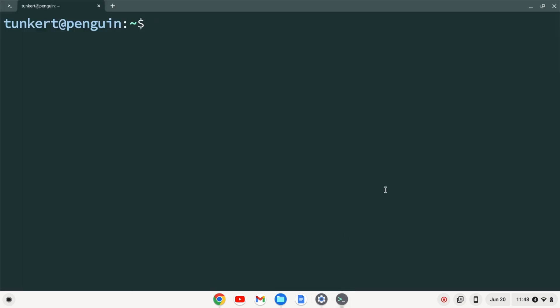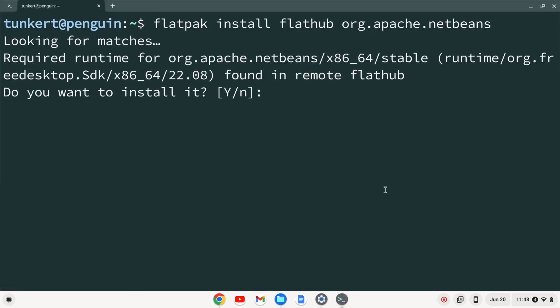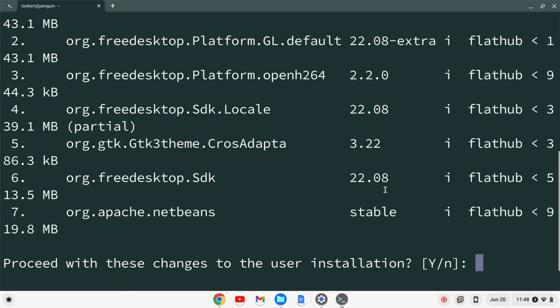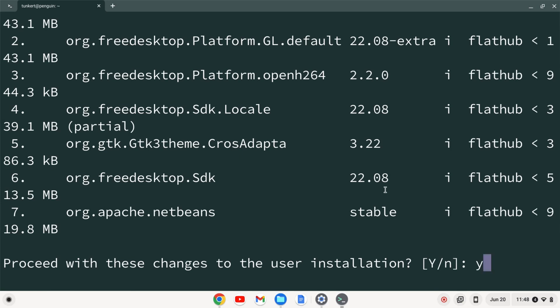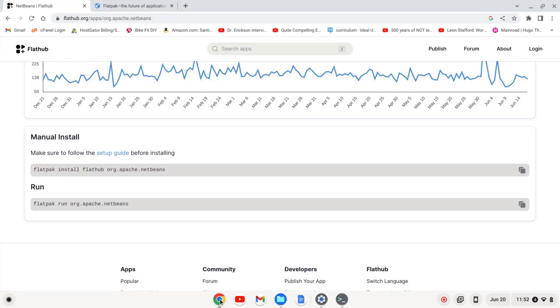And it's going to ask me if I want to install it. I'm going to confirm with Y and enter. And it's going to ask me to proceed. I'm going to confirm with Y and enter. So now the installation is complete.